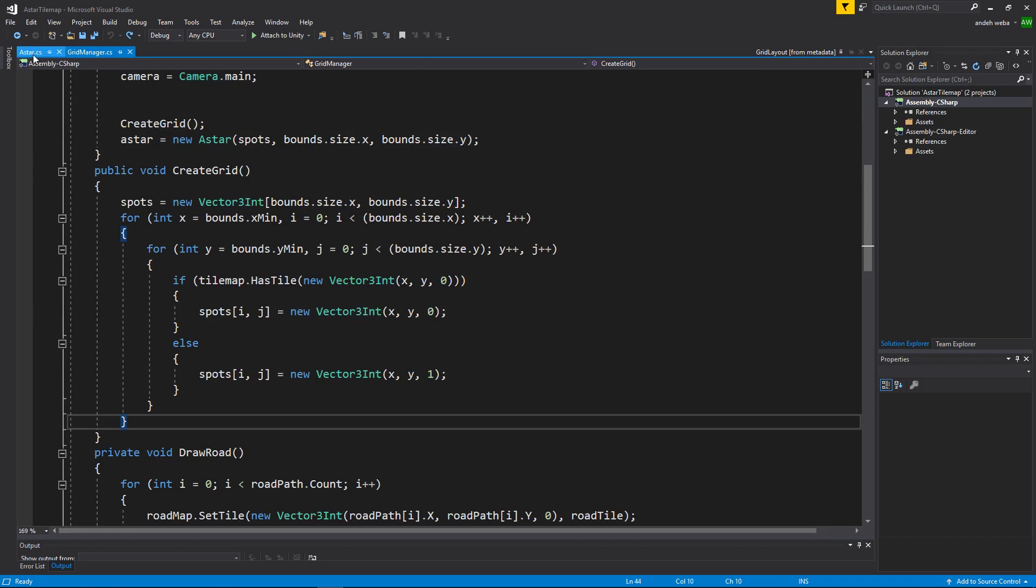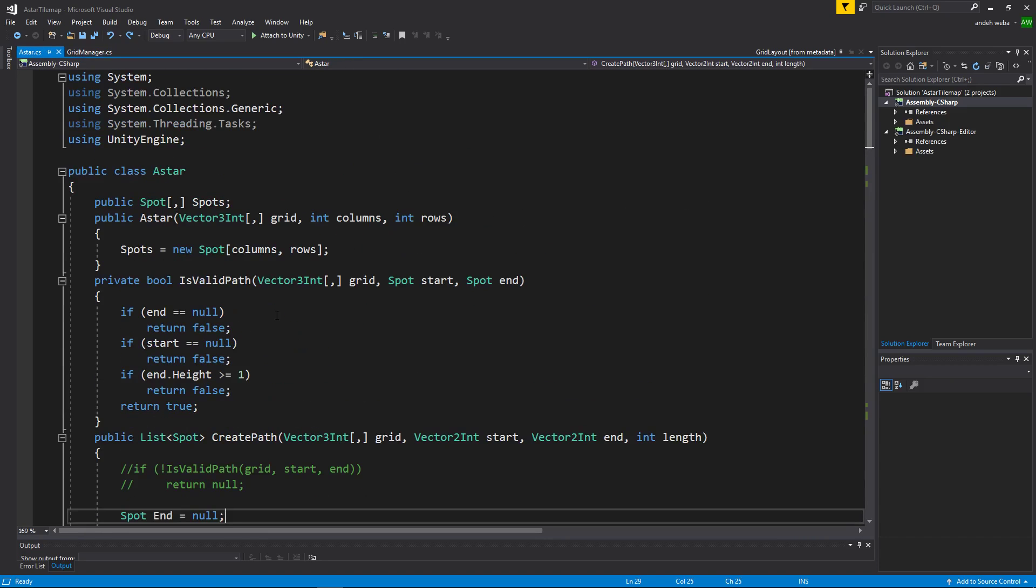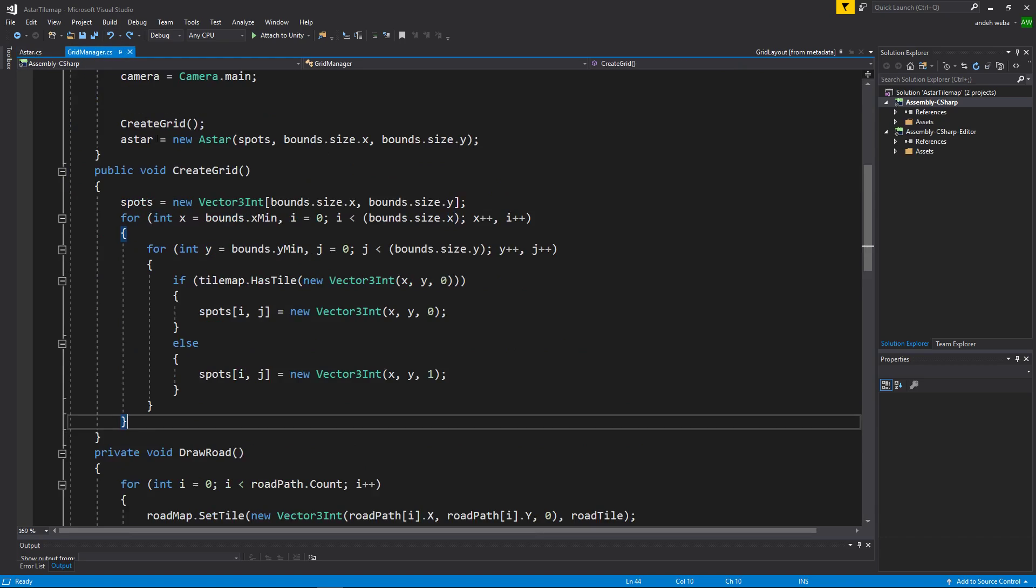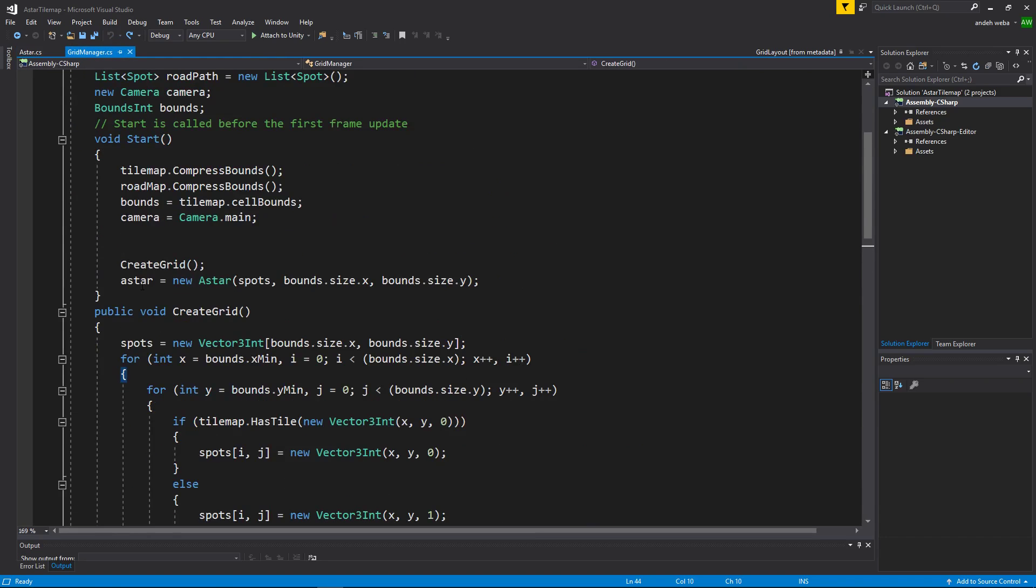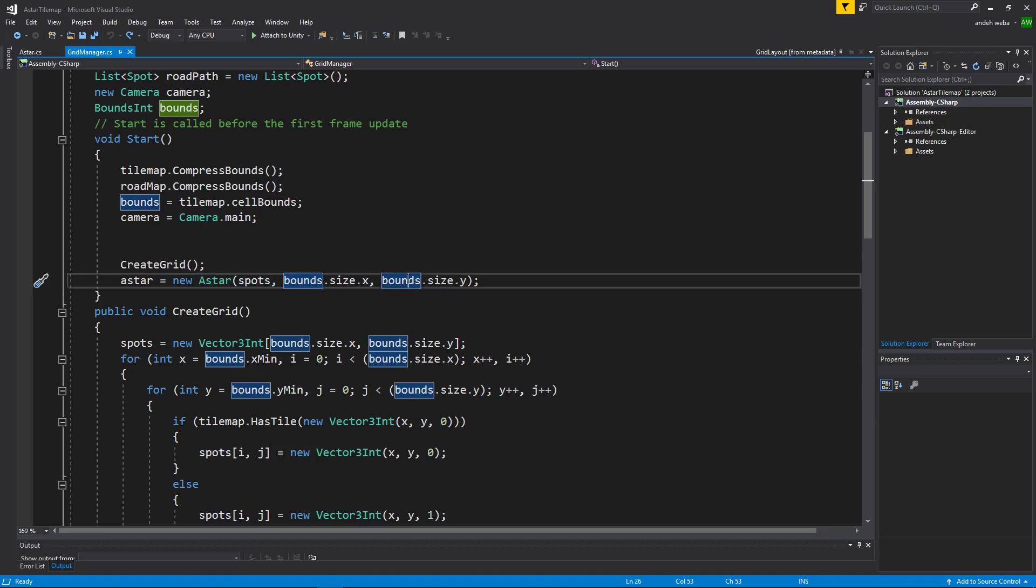Going into our a star file we can see more what I mean.